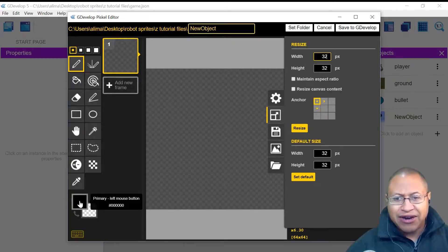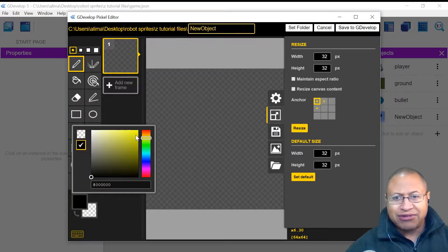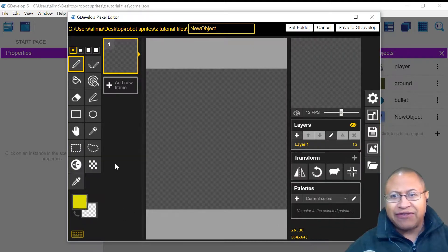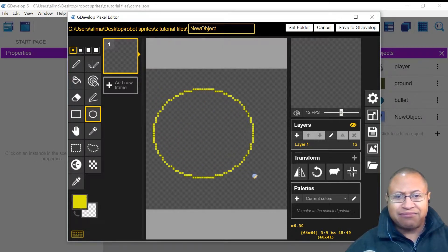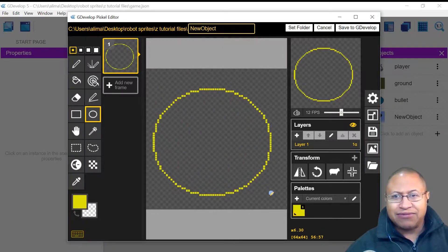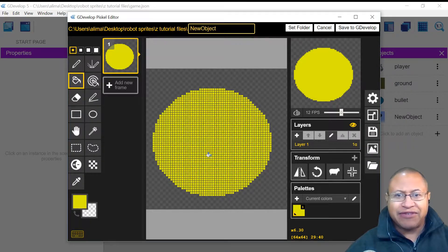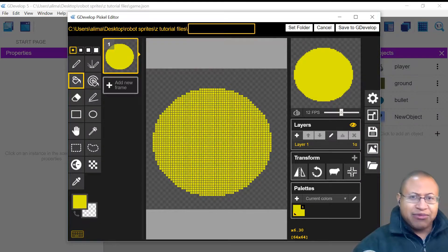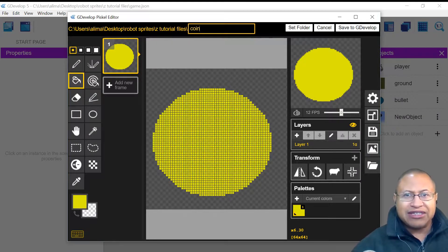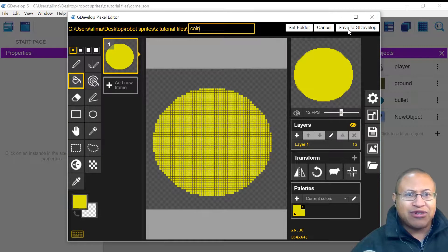Now we're going to go to our primary color and change it to a yellowish color. Then I'll go to the circle tool, left-click, go up to the upper left-hand corner, and pull the mouse to form a circle. Then I'll go to the paint bucket tool and click in the center of the circle. I'm going to name this picture 'coin' — it's not too important what it's named, but we'll name it. Then we'll go to Save to GDevelop and left-click on that.